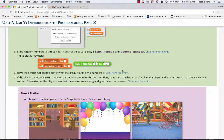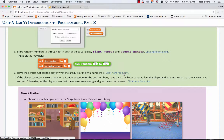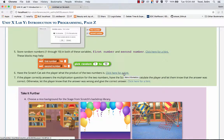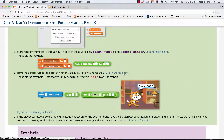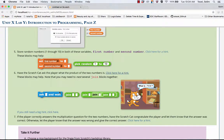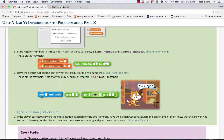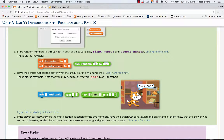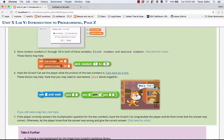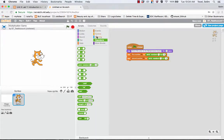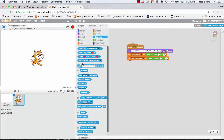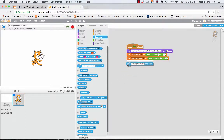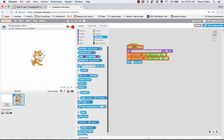Then we're going to have the Scratch Cat ask the player what the product of these two numbers is. This I would say is the trickiest step in the whole project. We're going to ask a question to the users. So we're going to use the ask and wait block. In order to create a long sentence like what is seven times four question mark we need to use the join block but using one of them is not enough. You need to have several of them nested so you could have this long sentence in it.